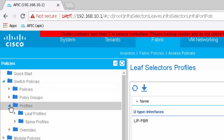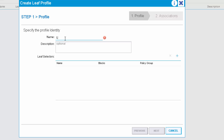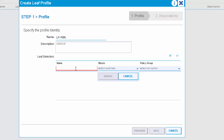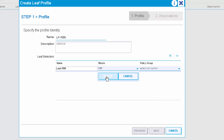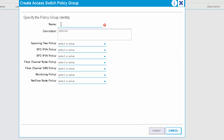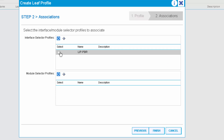The last step is the leaf profile. Now I'm going to create a leaf profile and connect the leaf to the interface profile that I've already created.